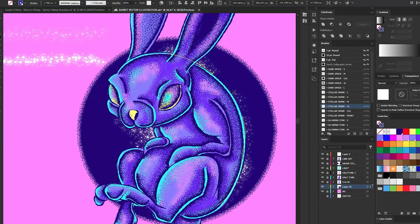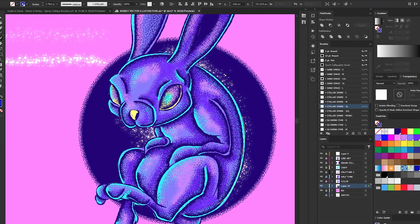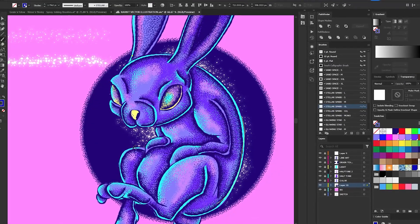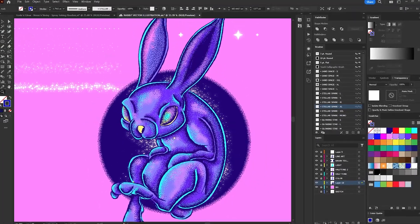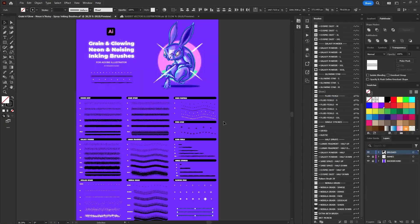So grab your mouse or tablet, open up Illustrator, and let's dive into this creative process together. Let's get started.